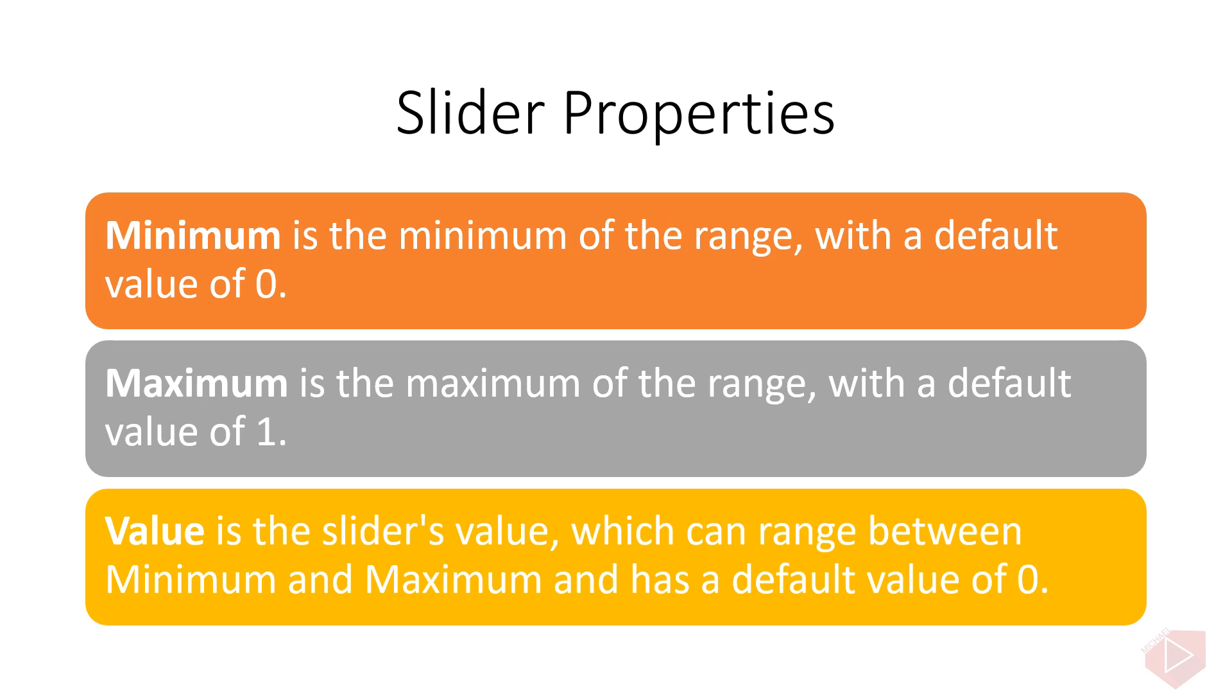All three properties are backed by bindable property objects. The value property has a default binding mode of binding mode two-way, which means it's suitable as a binding source in an application that uses the model view view model, also known as MVVM architecture.